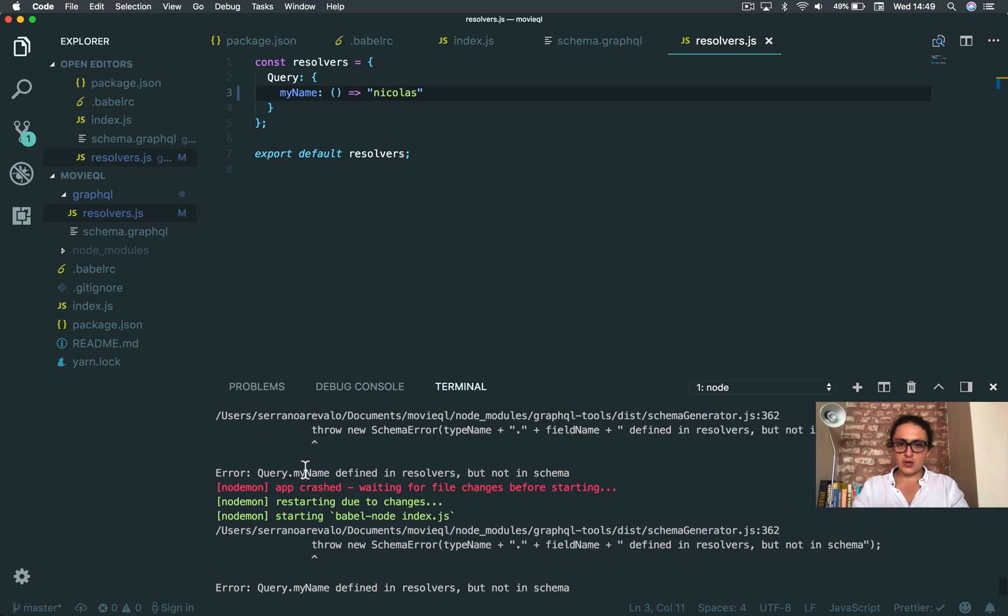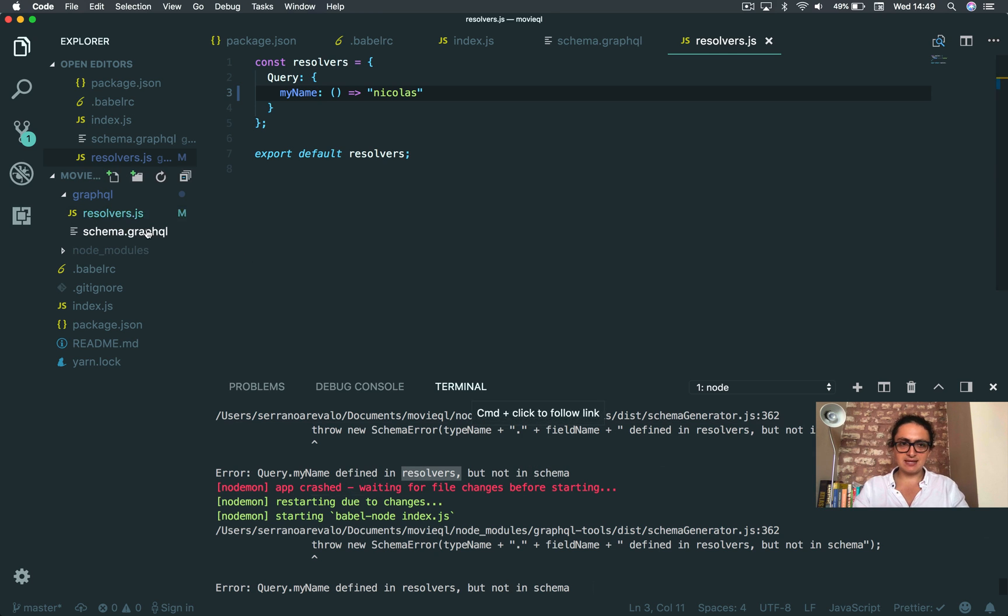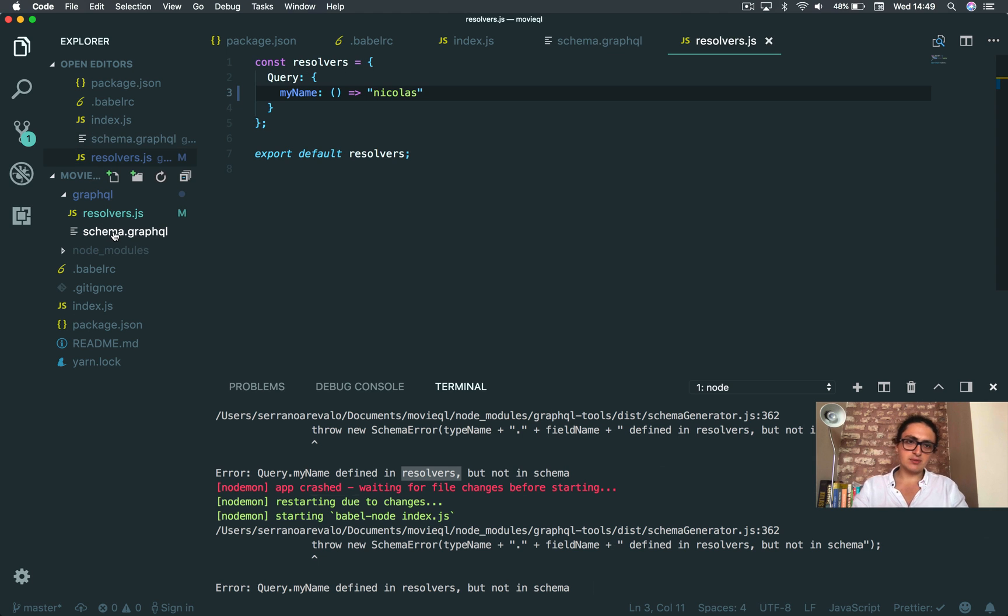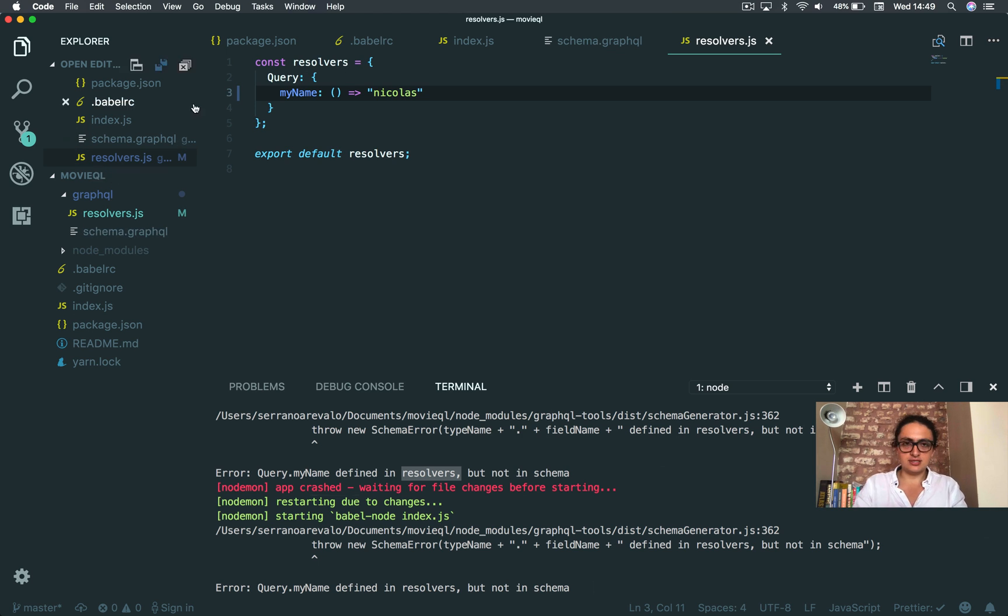It will say query my name is defined in resolvers but not on the schema. The schema is this guy. So it is defined in resolvers but not on the schema. This means that I cannot reach this query.